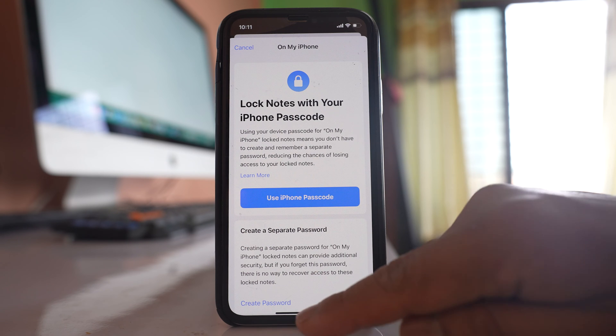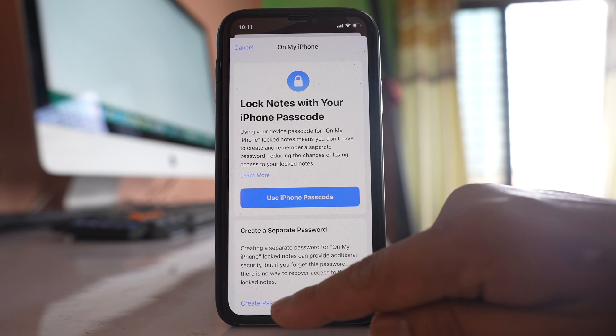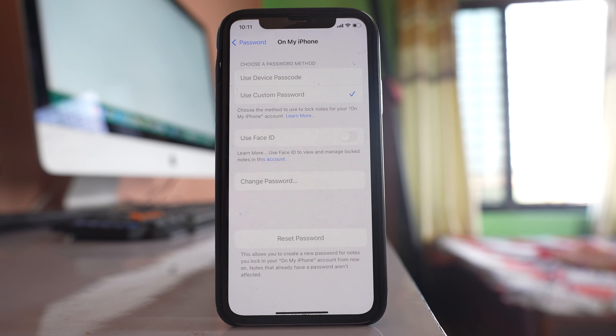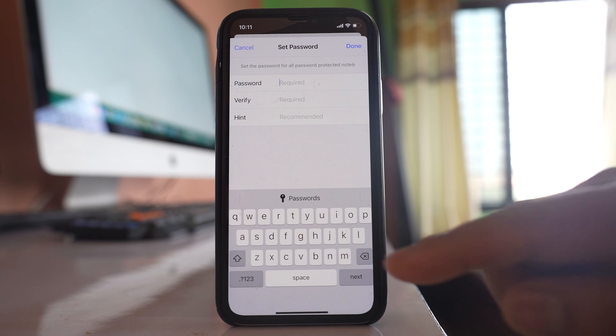But if you want to use the iPhone passcode, select the option 'Use iPhone Passcode.' For me, I will select 'Create Password' and then enter the password.